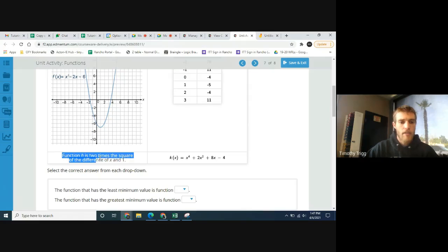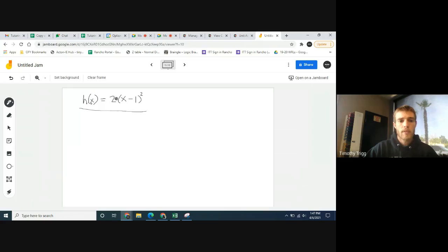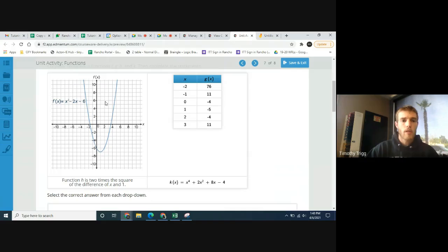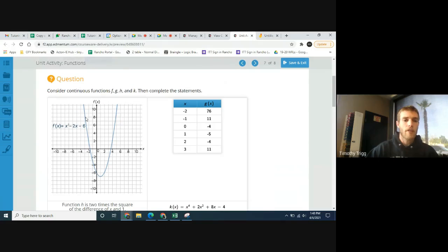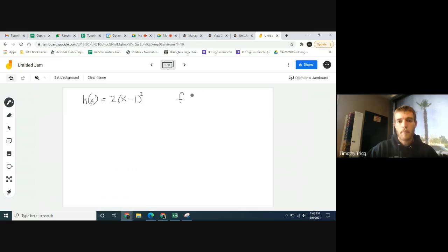First, let's look at function h and write it out as an equation. It says h is two times the square of the difference of x and 1 — so that's 2 times (x minus 1) squared. Now for function f, looking at the graph, its lowest value — its minimum — is negative 7.